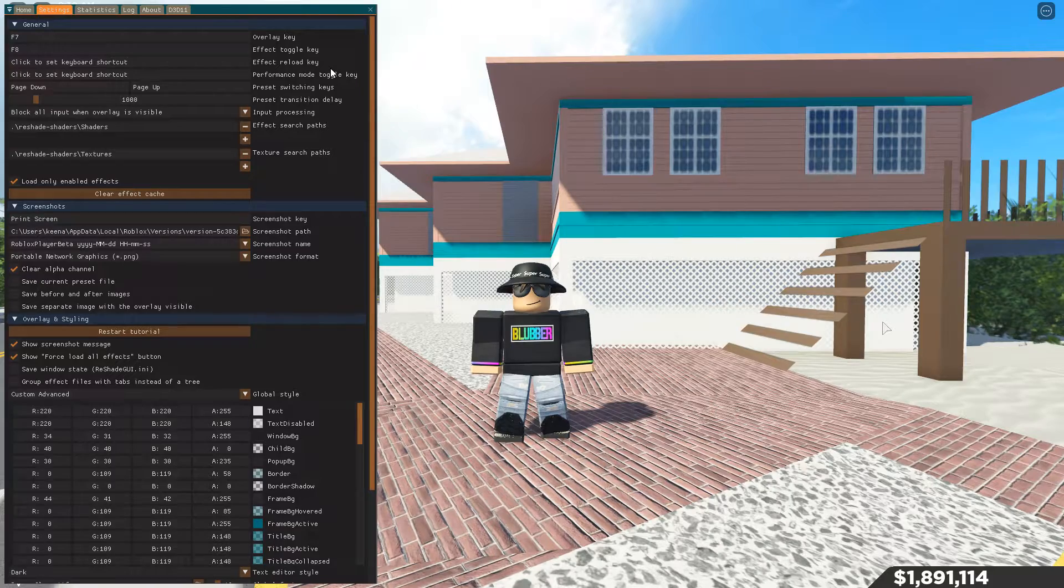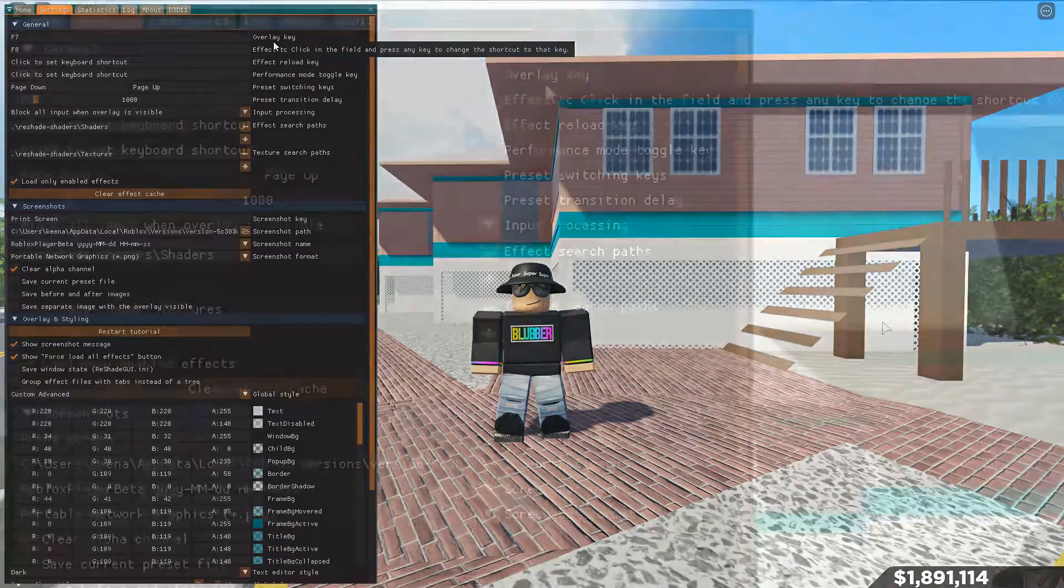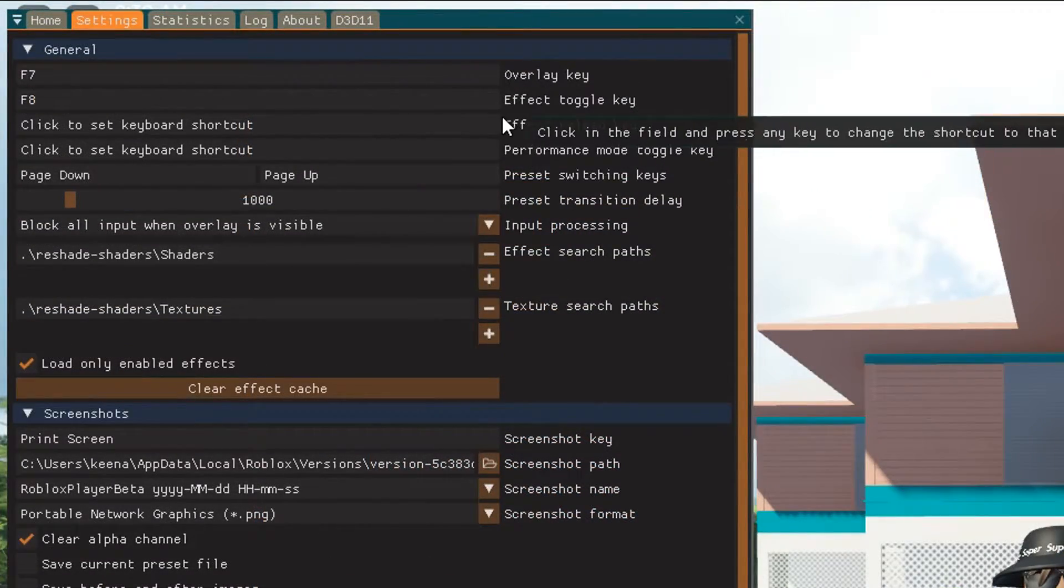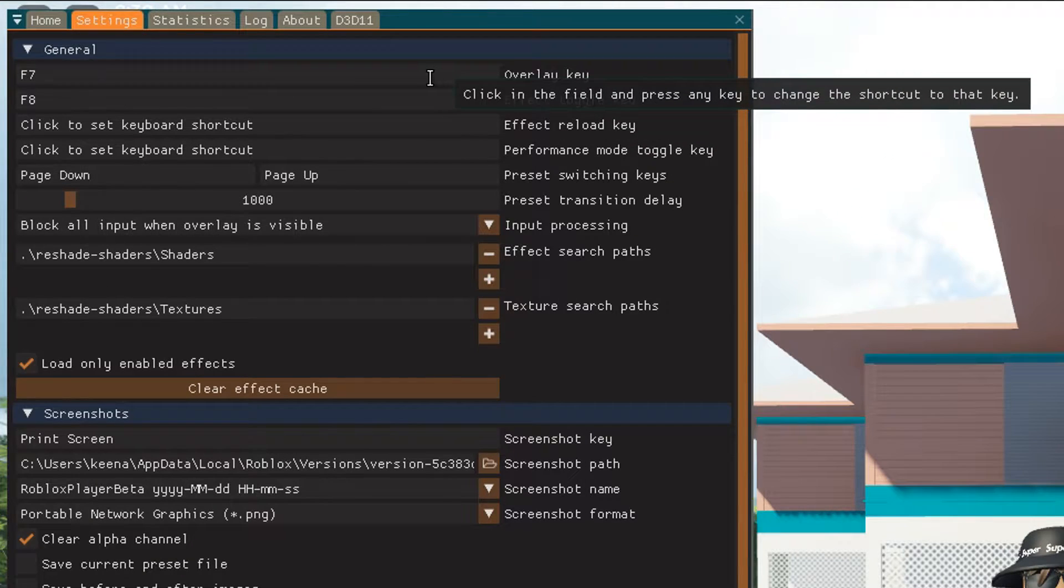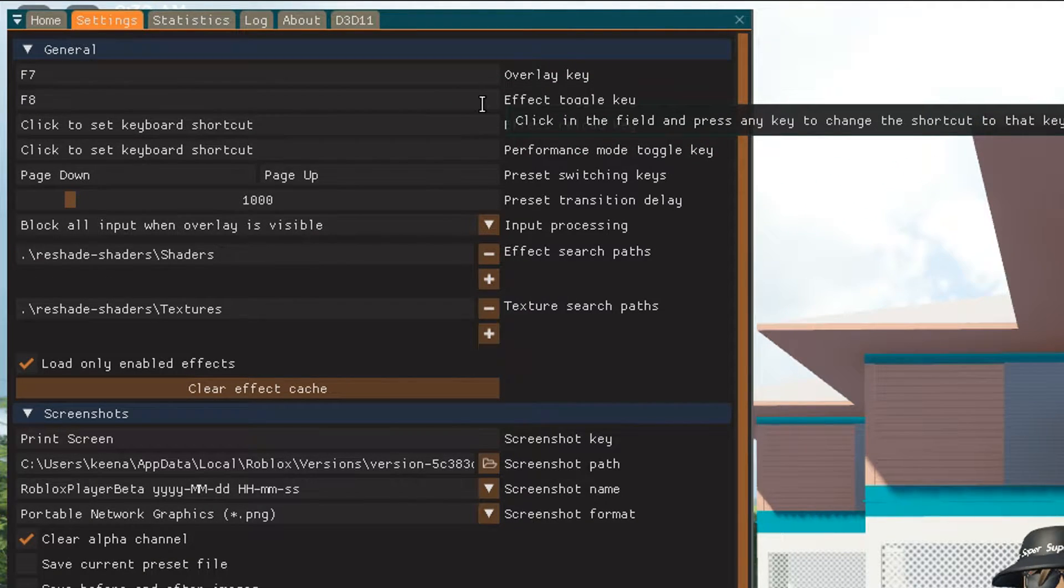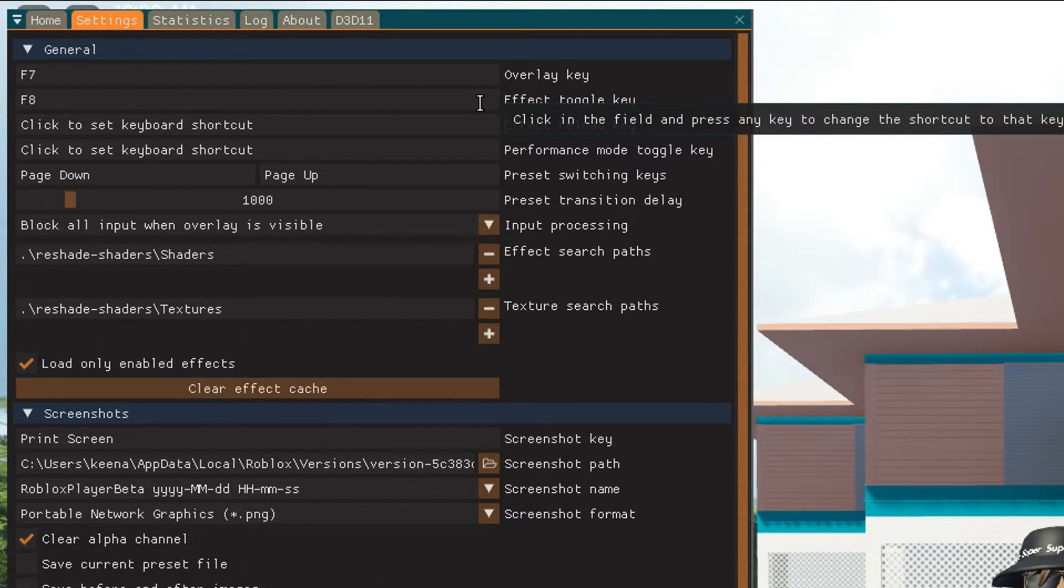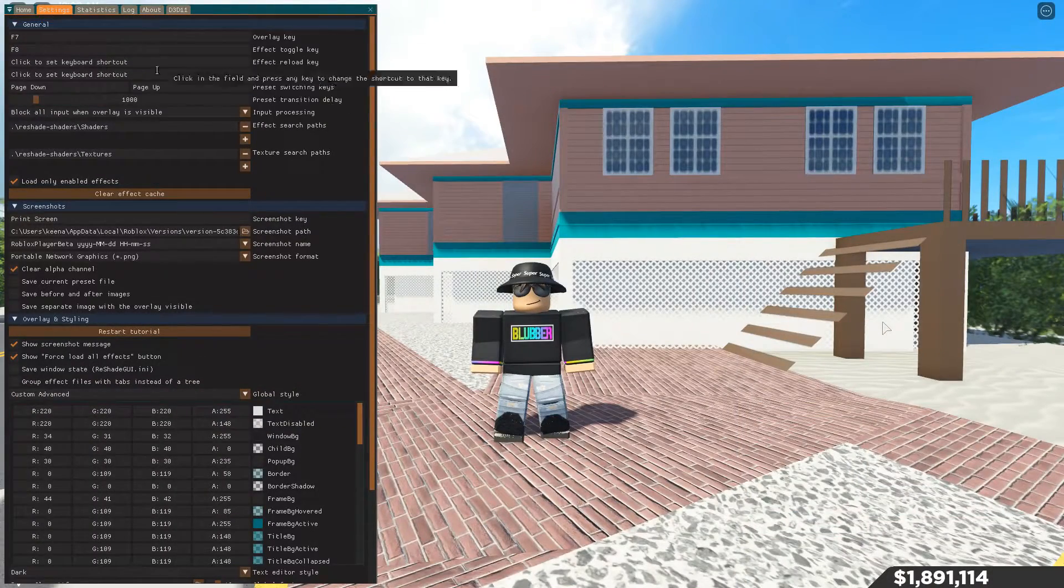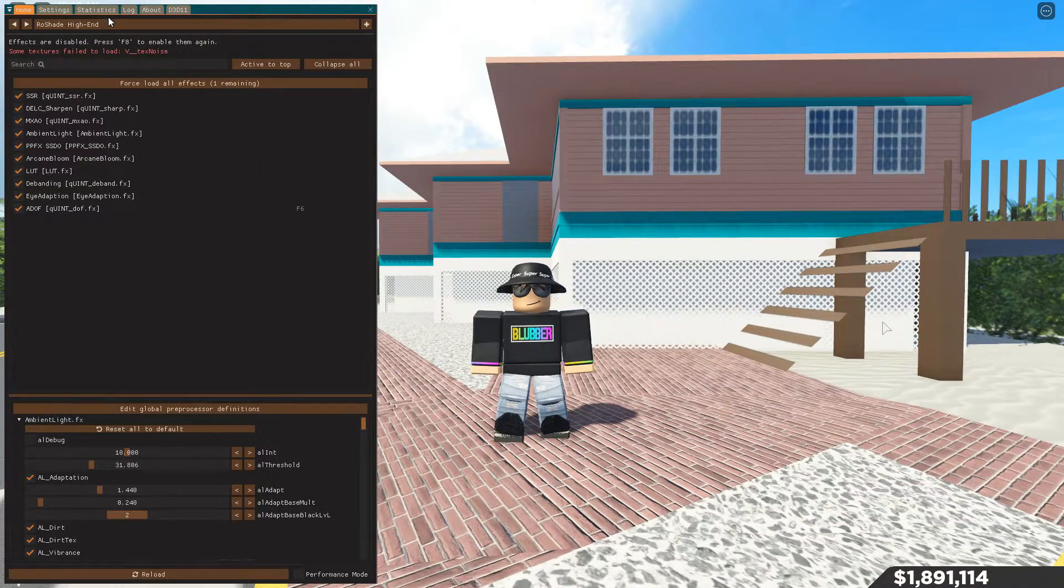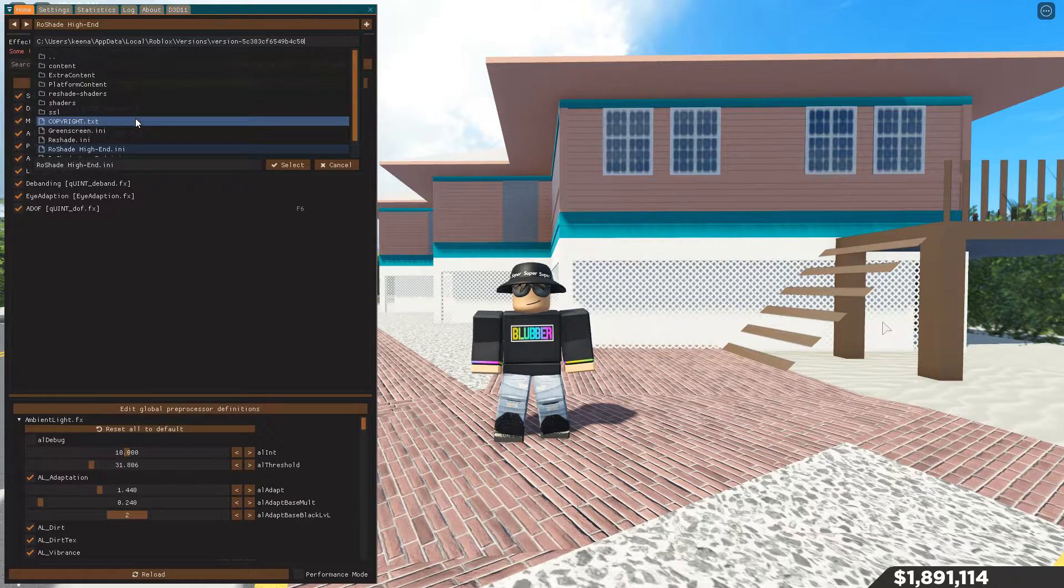I'm pretty sure 99% sure Home is the enable key. If not, I'll leave like a pin comment or something stating what key it actually is. Here you want to go to all these things. For example, for the overlay I have it enabled to F7, and for the effect toggle key I have it enabled to F8, so I can disable and enable the effect anytime I please.